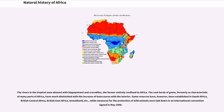Game reserves have, however, been established in South Africa, British Central Africa, British East Africa, Somaliland, etc., while measures for the protection of wild animals were laid down in an international convention signed in May 1900.